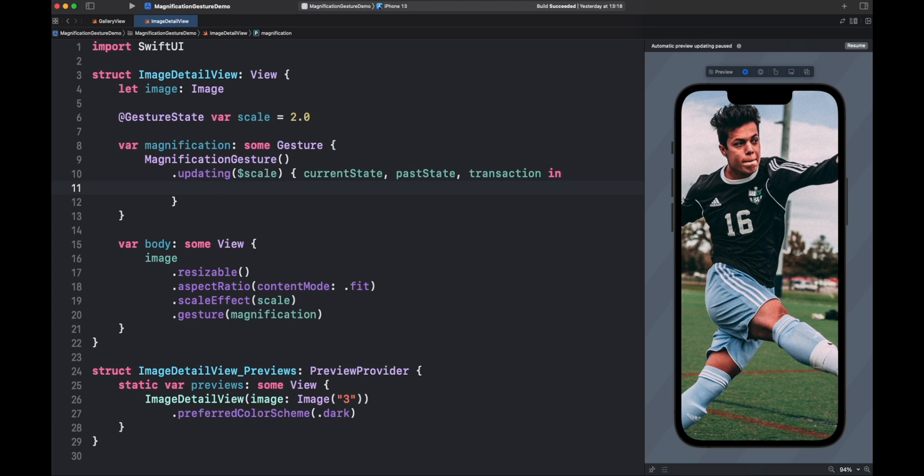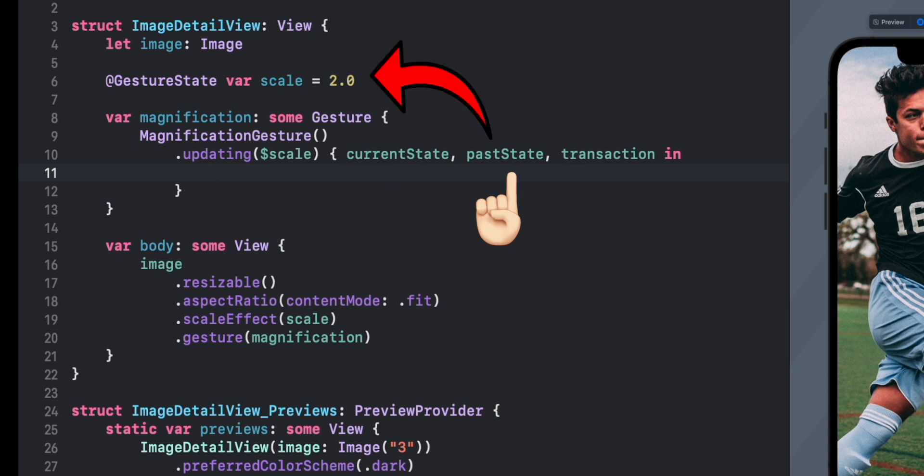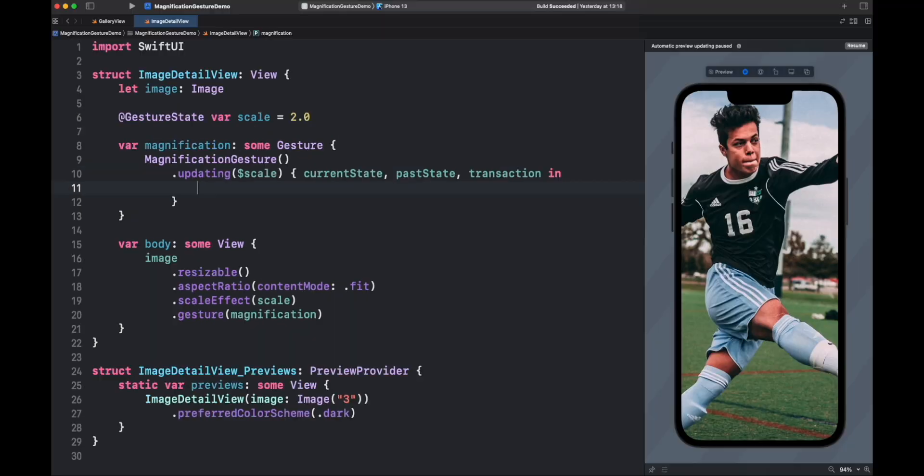Cool, now let's add code inside the closure. The closure is providing three parameters: the current state reported, a reference to our views scale that we can update directly through this variable, and a transaction context. For example, you can update animations here. Now we just need to update the pass state to current state. And that's all.